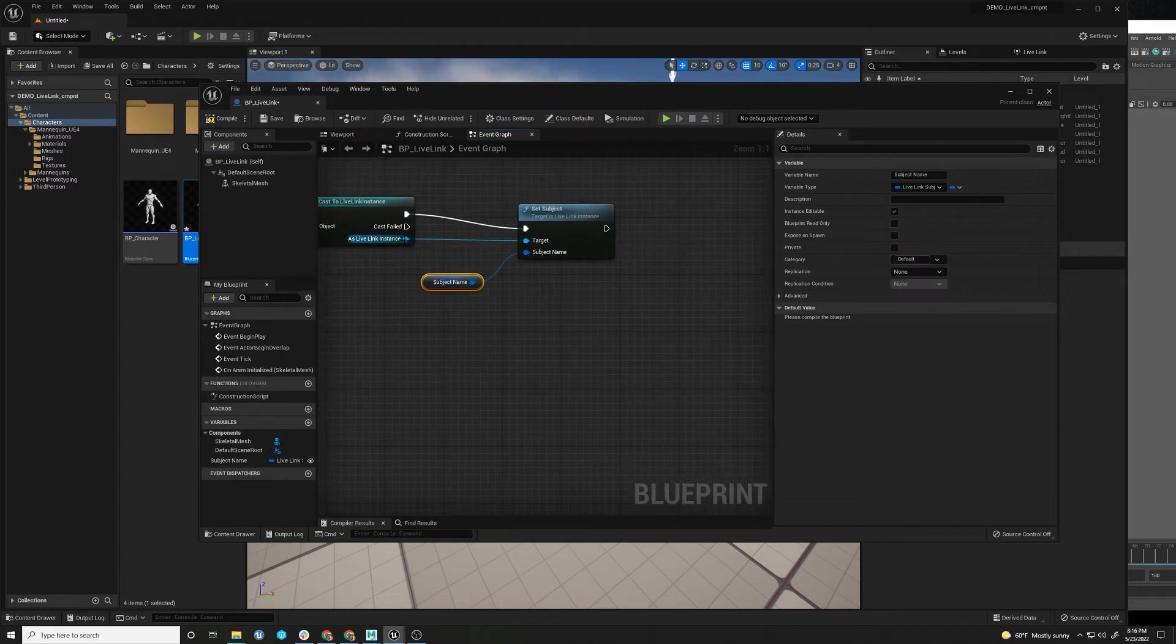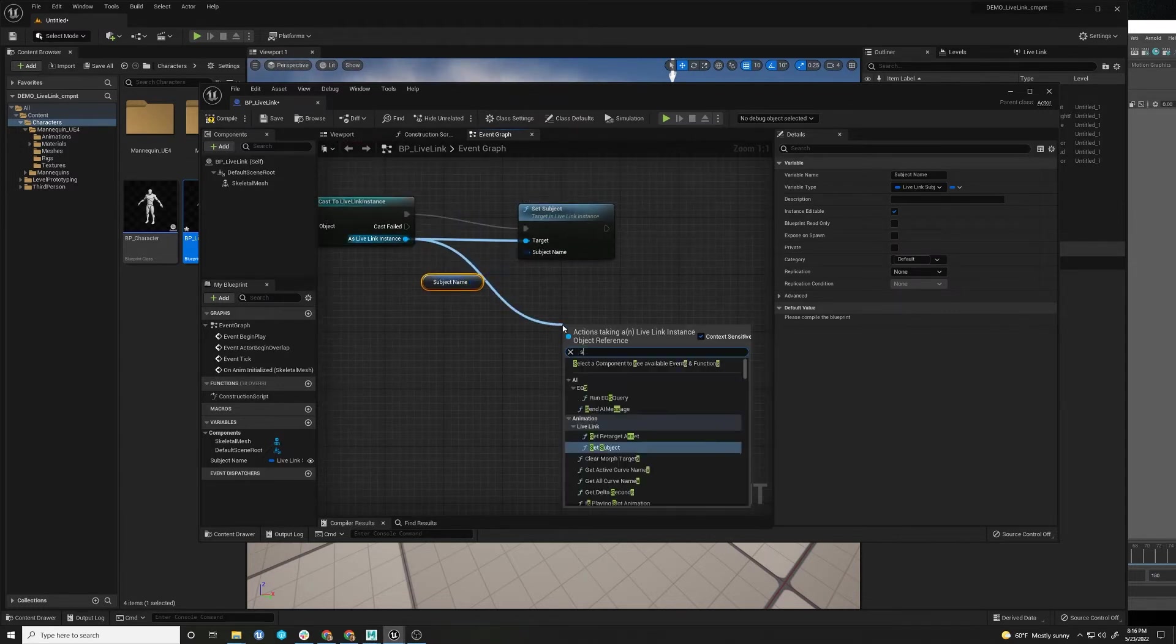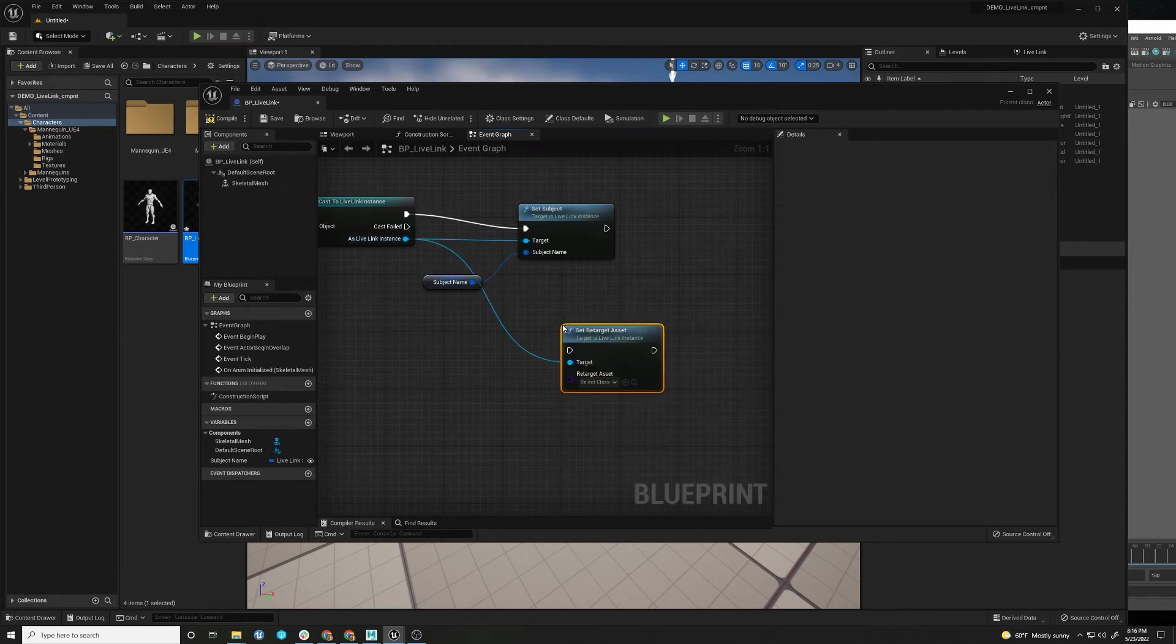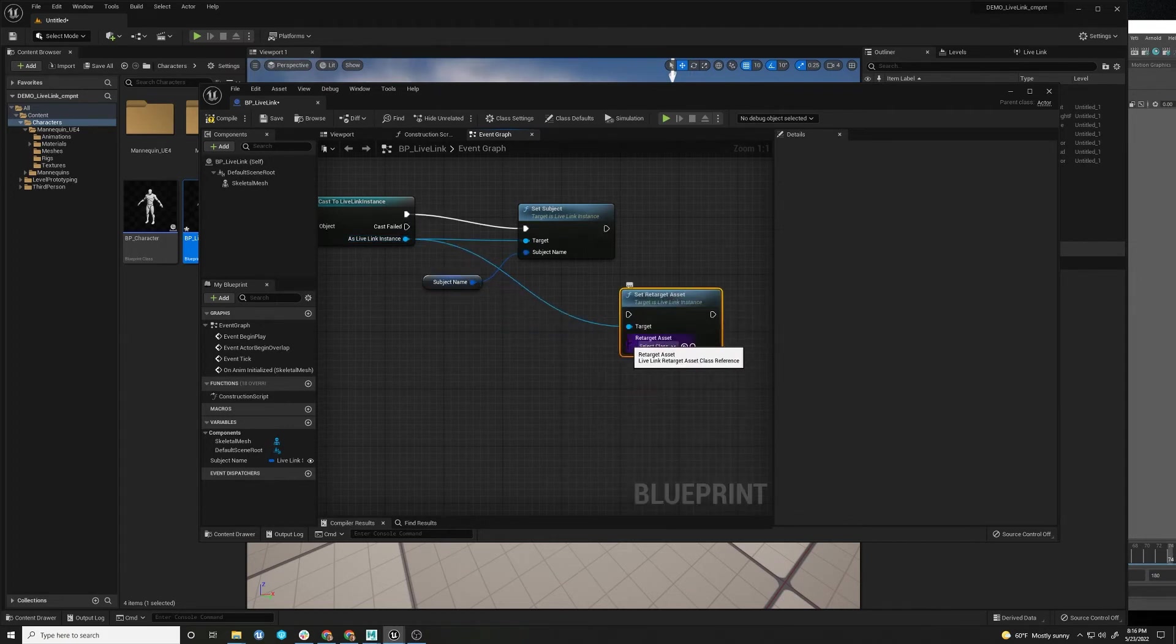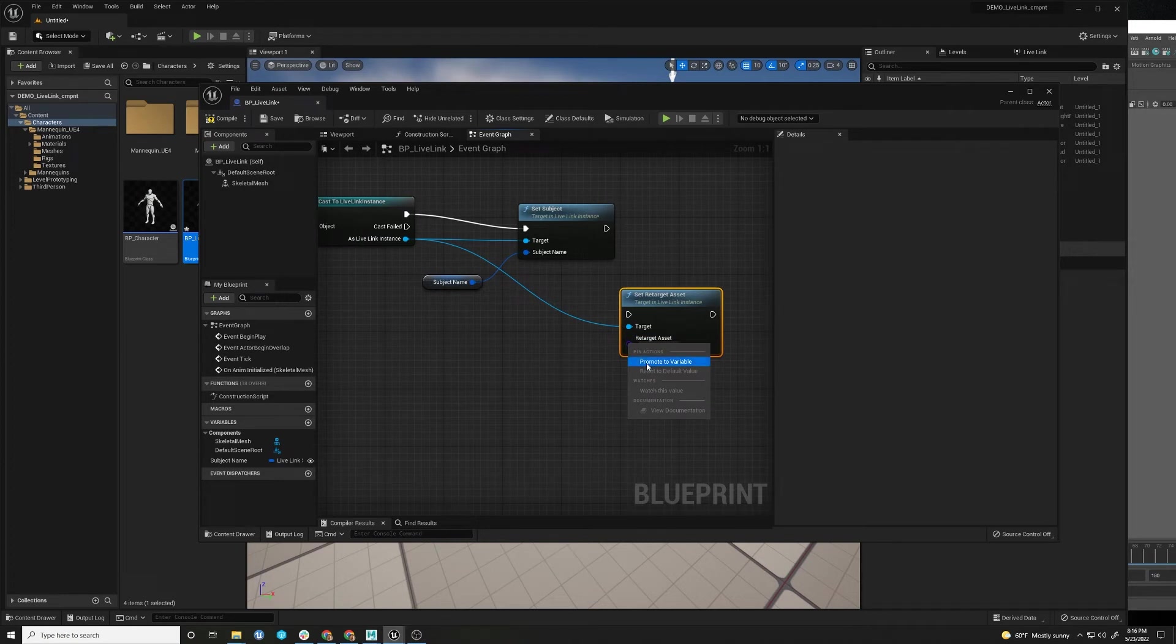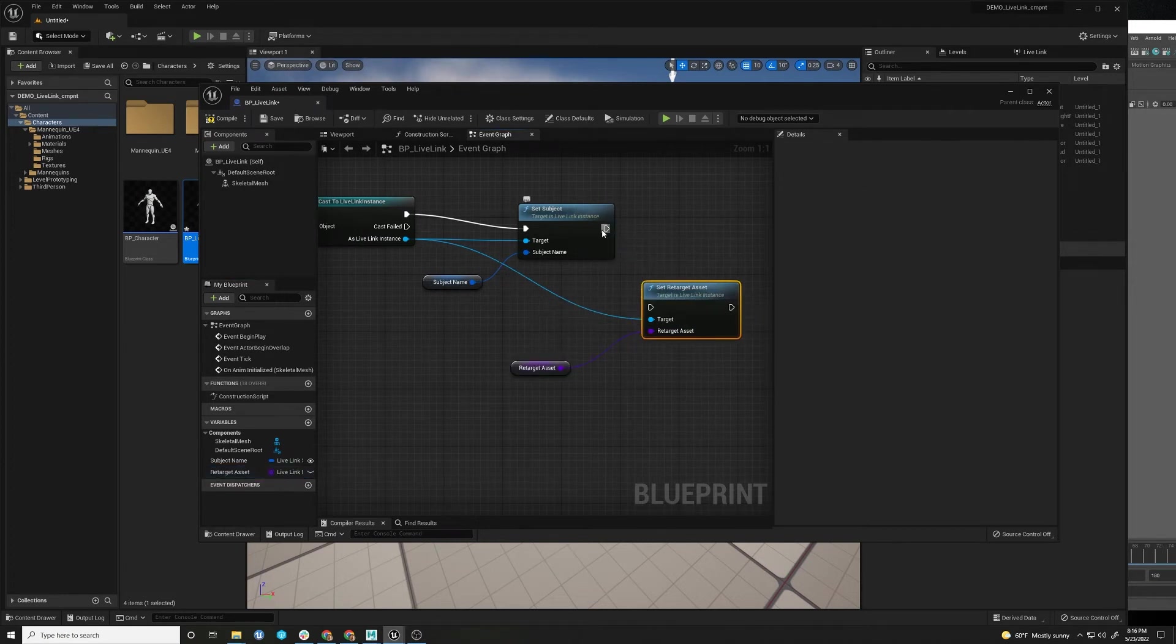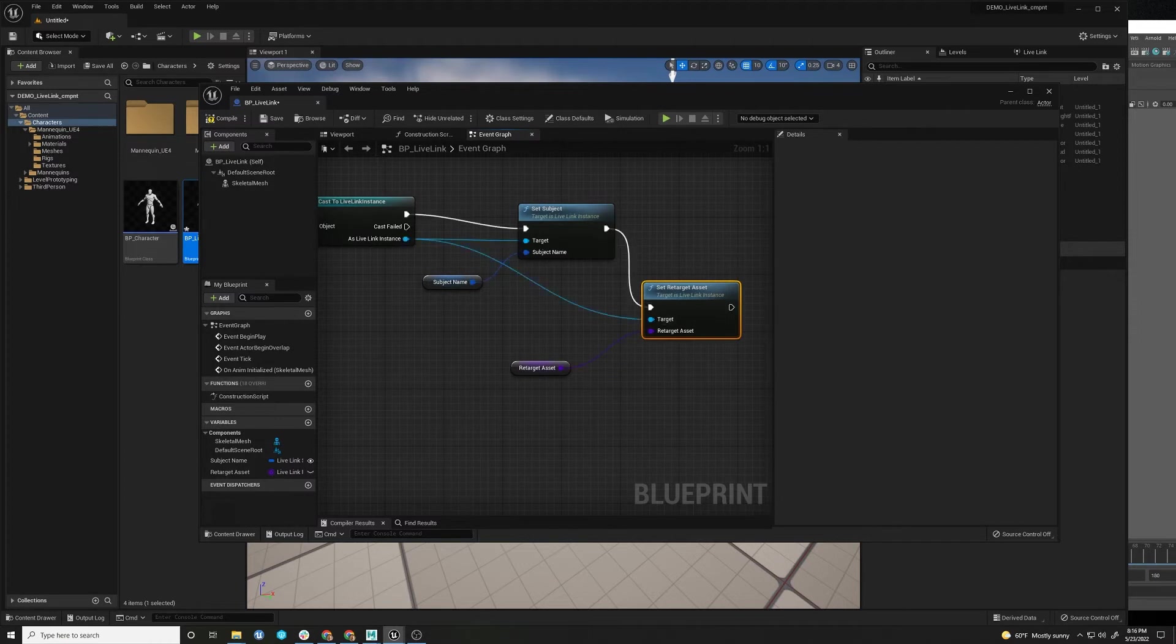Now we also have to set retarget asset so that it knows how to apply those bones. But that will get set automatically.